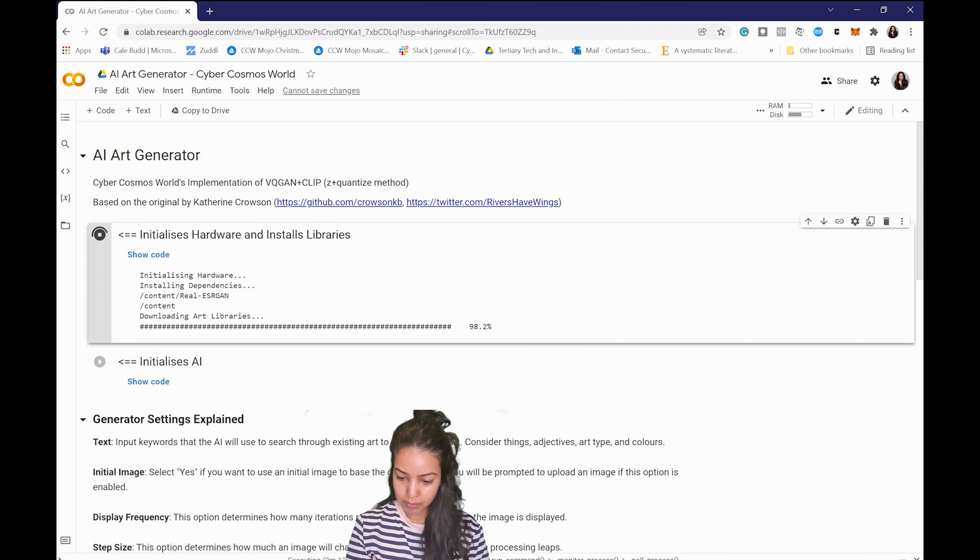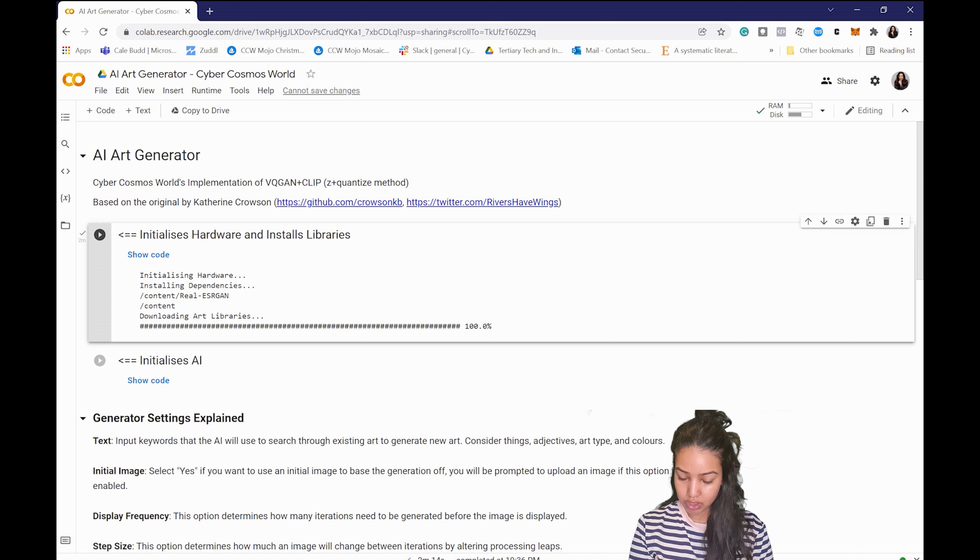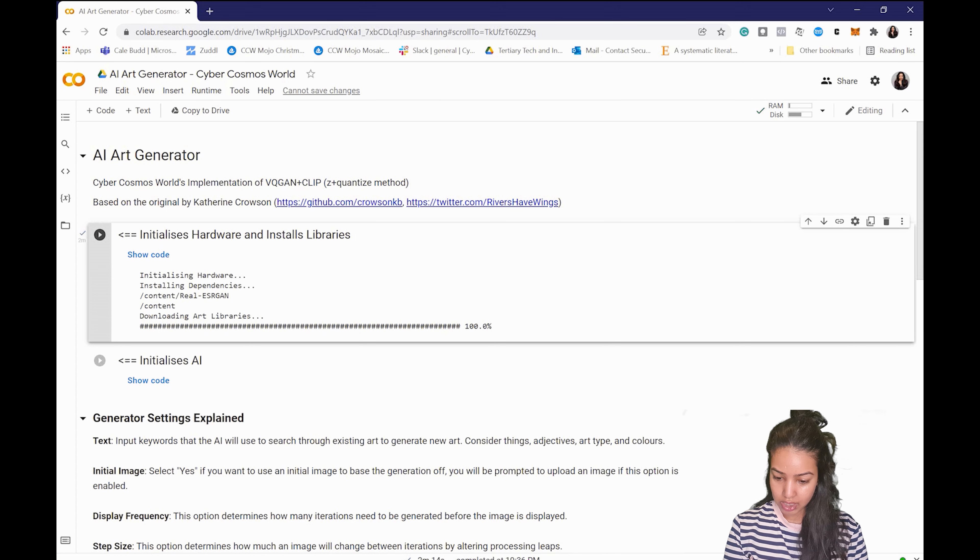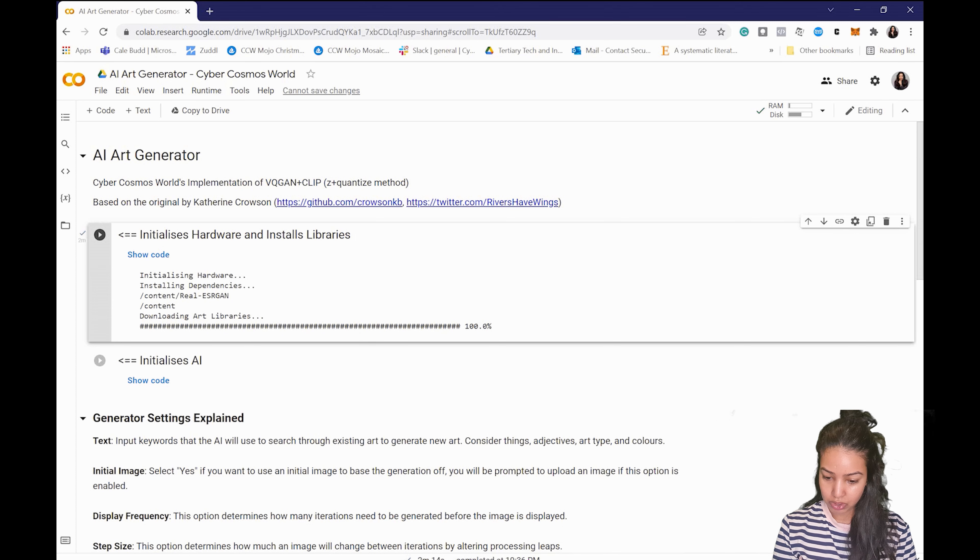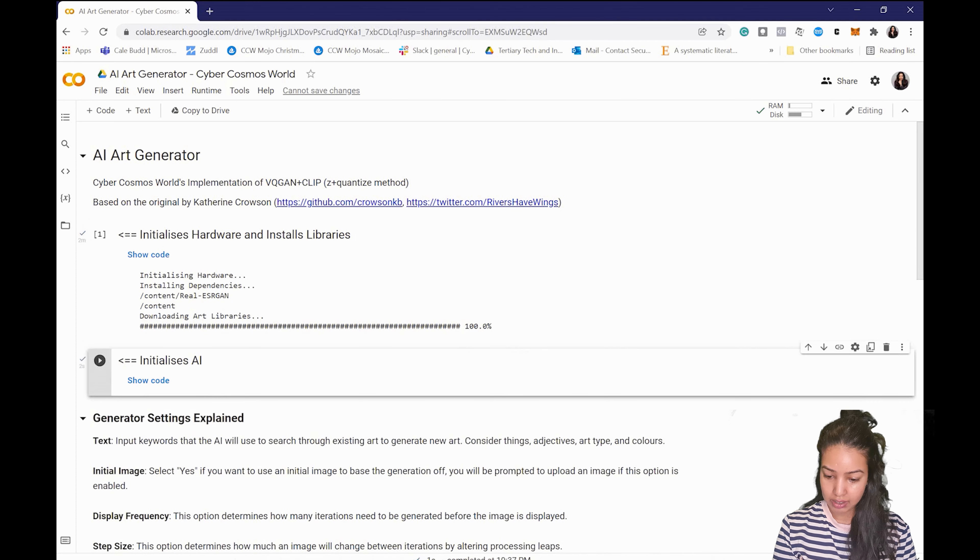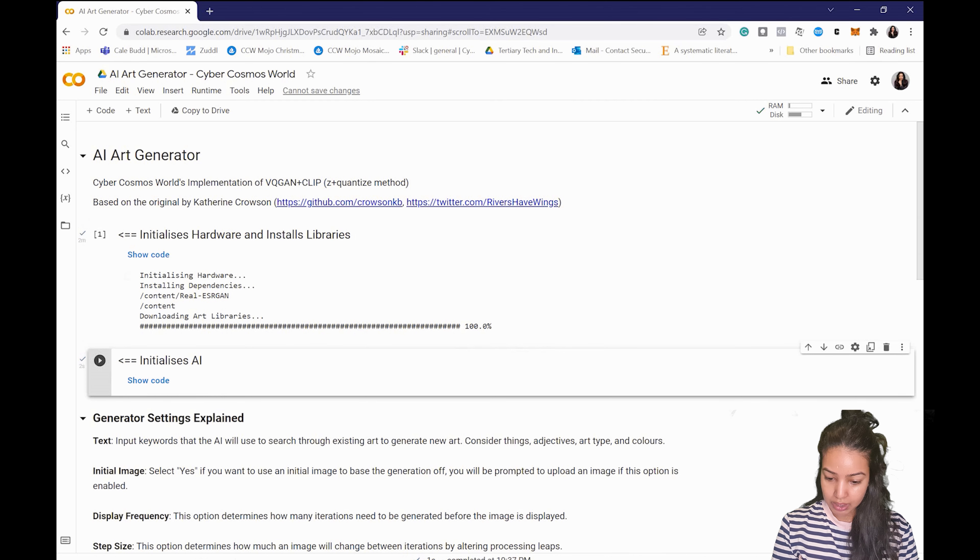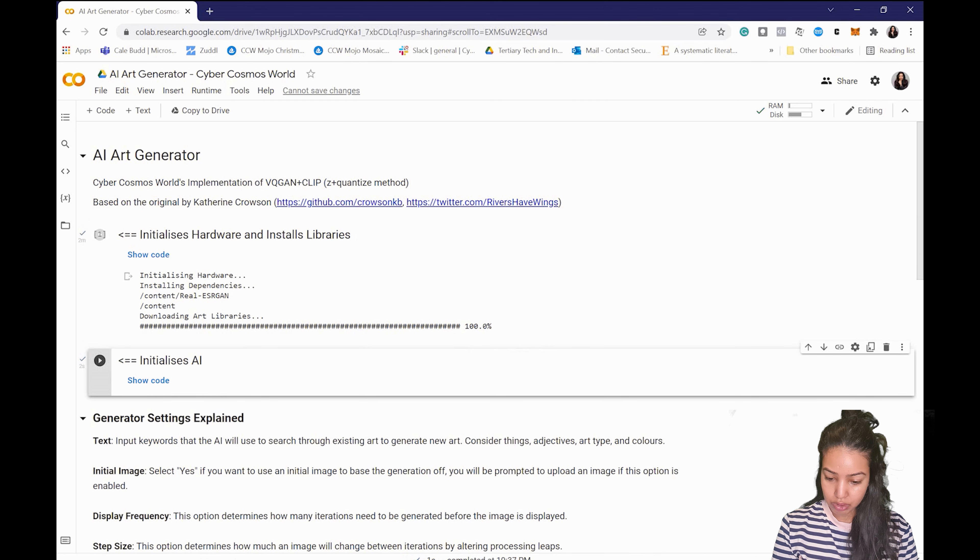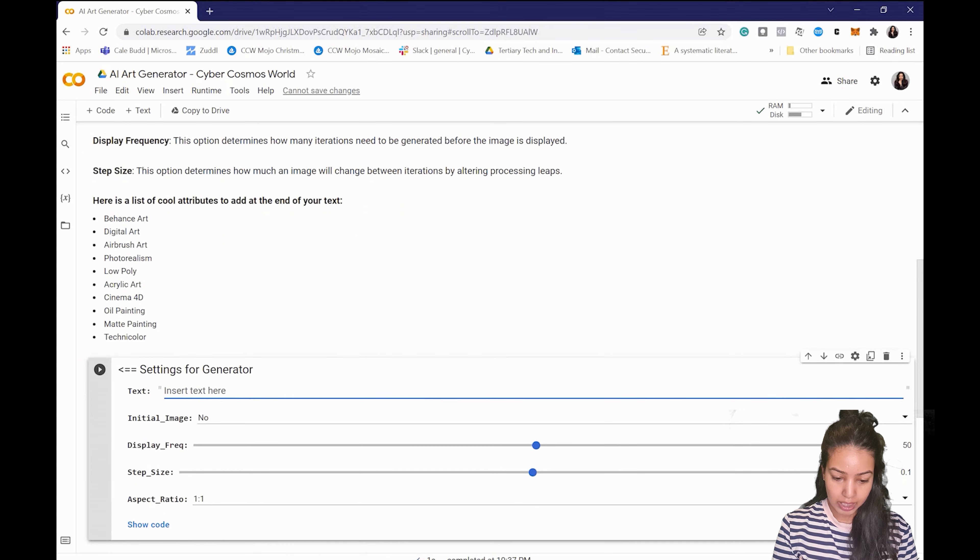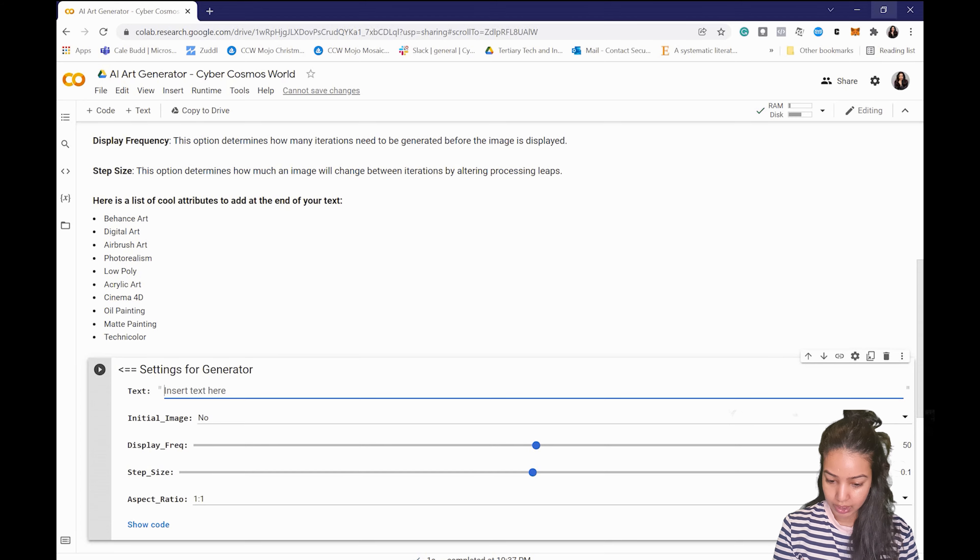Yep so yeah it's done and then you just run the second code block which is to initialize the AI. So that was pretty quick and now comes the fun part. So here you just have to put in the text.